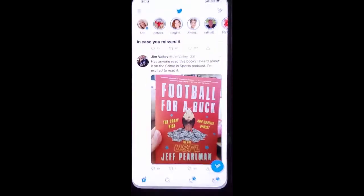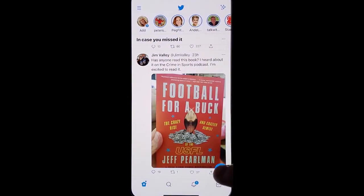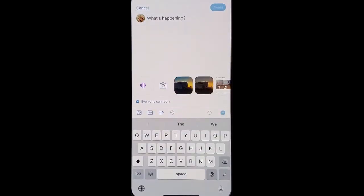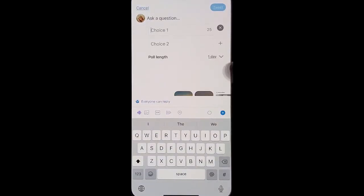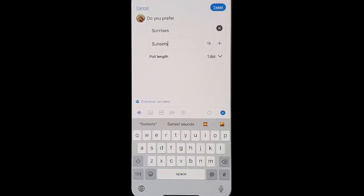Go into your Twitter, create a post, click the poll option, ask a simple question, give a couple options, choose the poll length anywhere from a day to seven days.